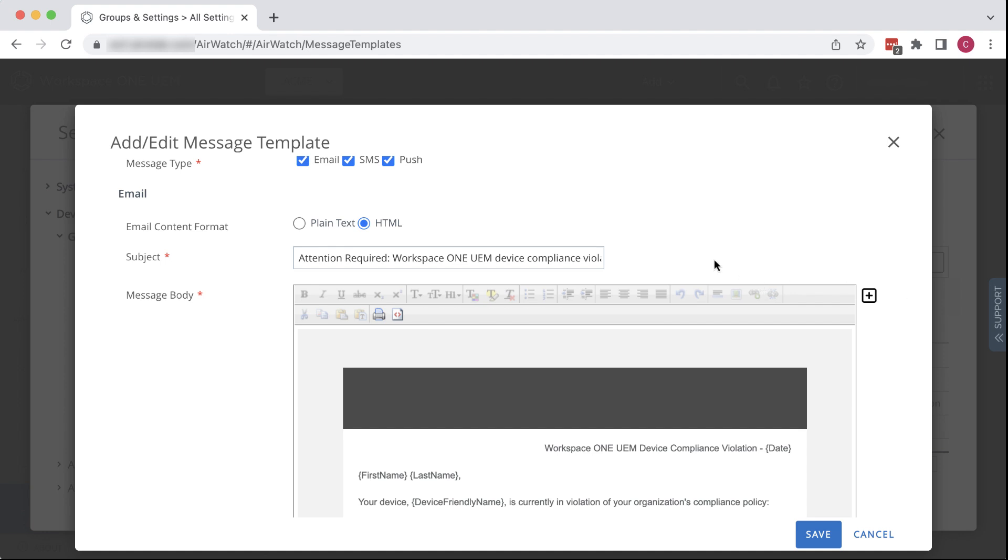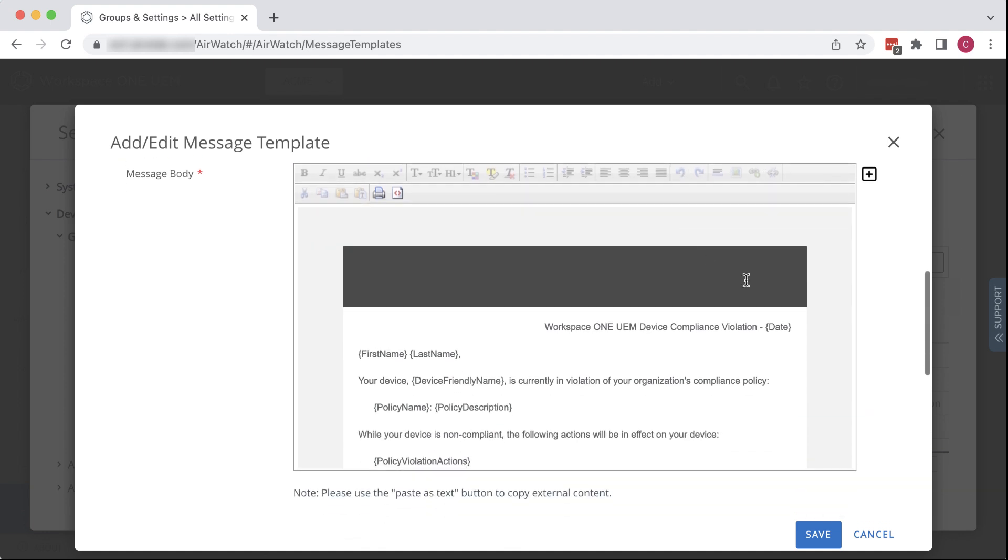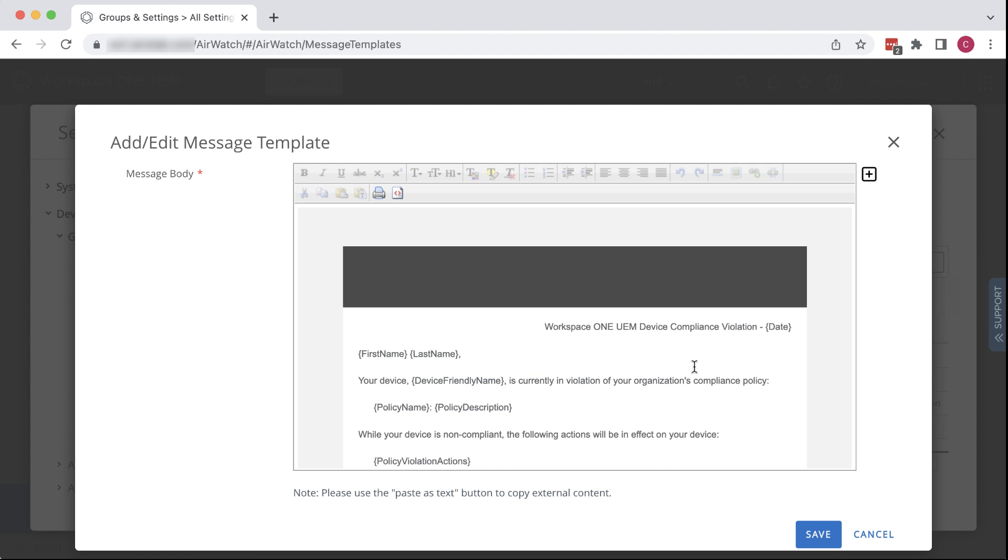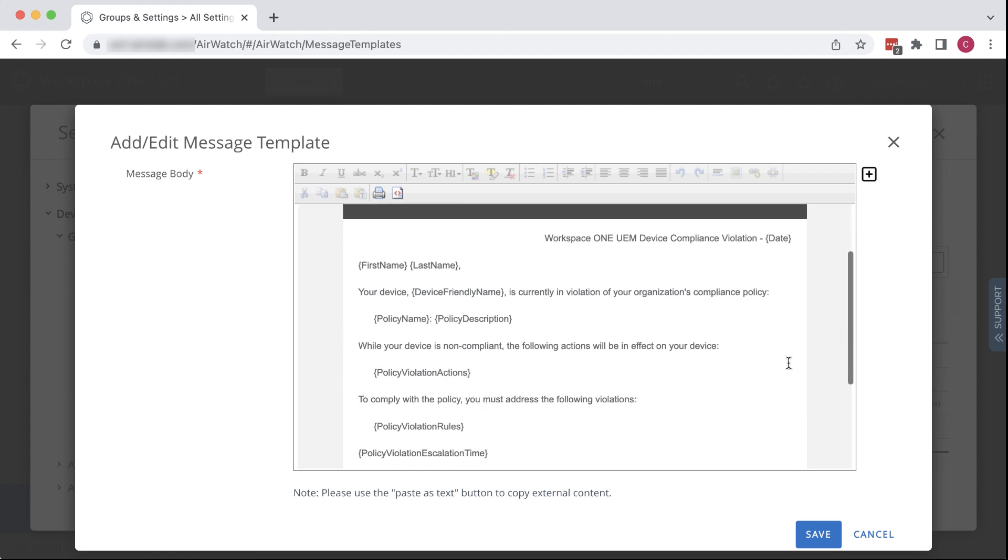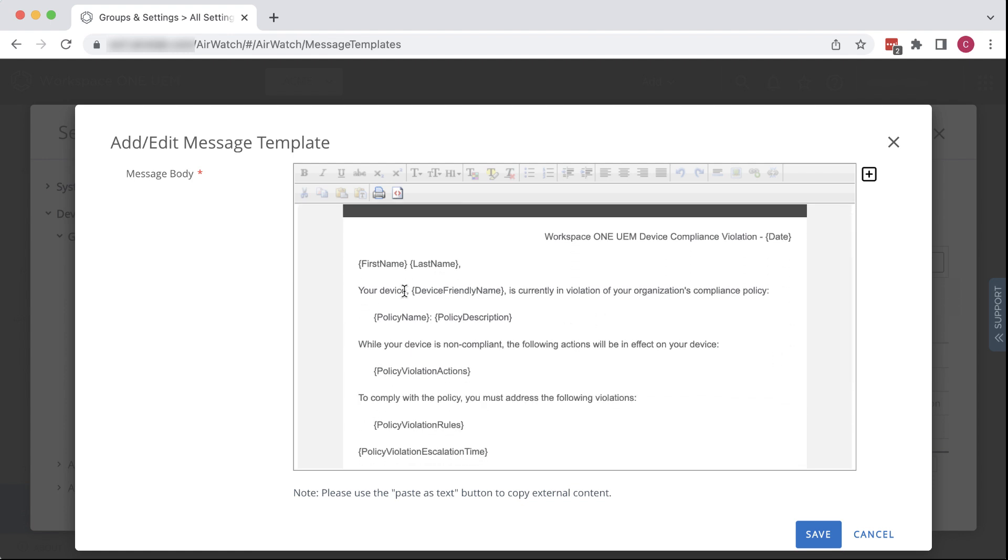Oh, it contains a lot of variables. The first variable is for the date. Also, it will add the user's name, and there are variables for that. It will add the policy name and the description we just defined.